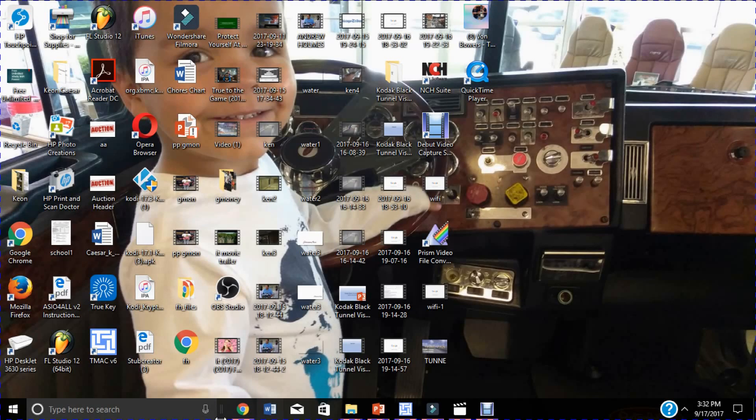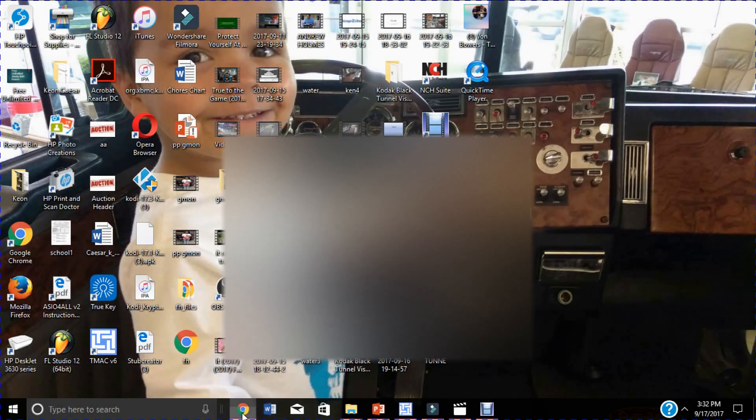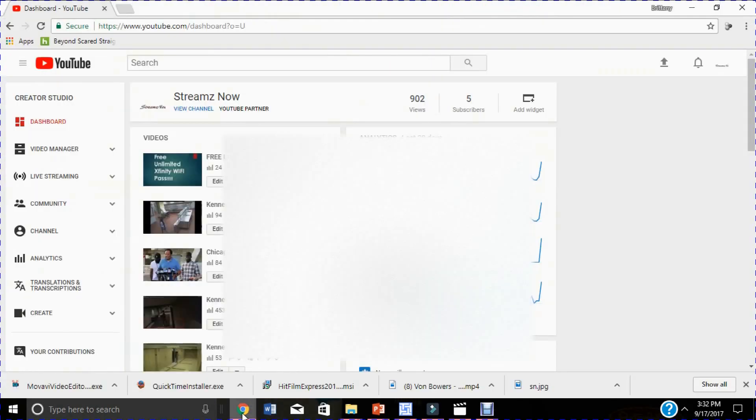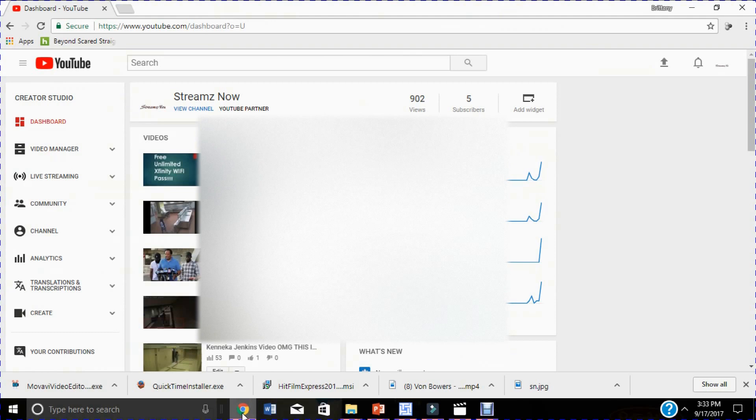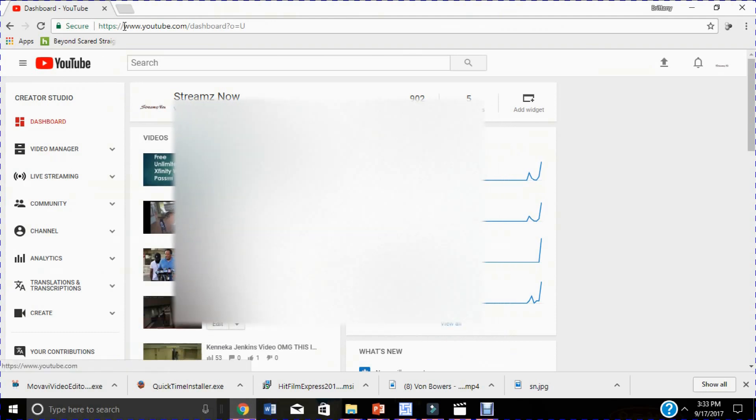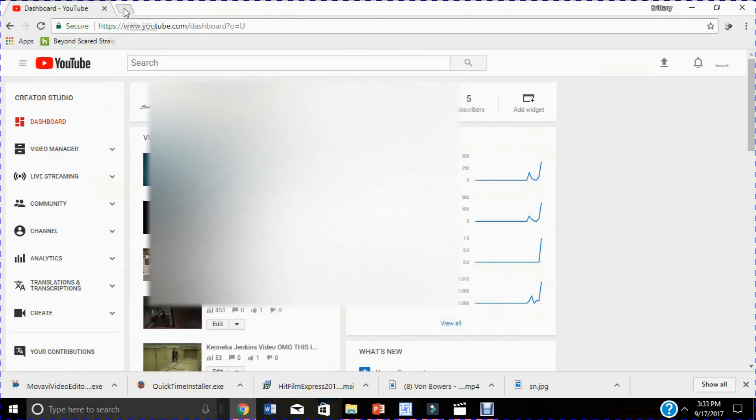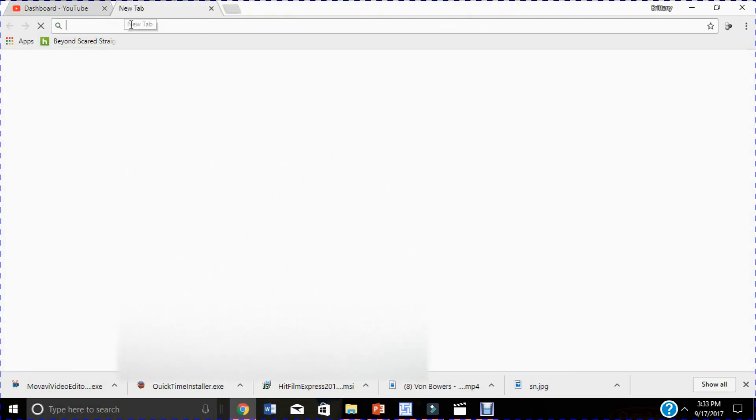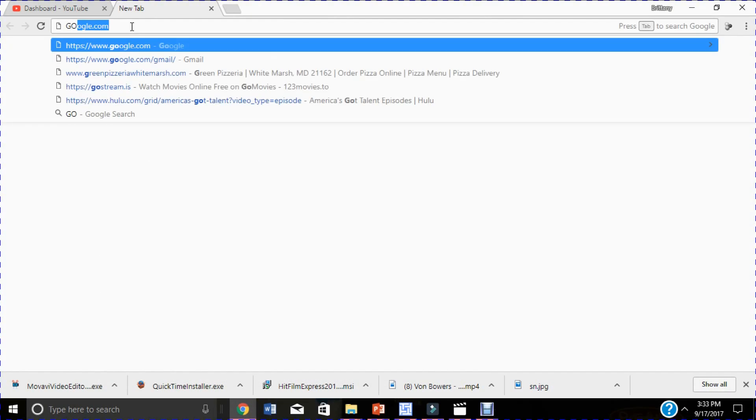Welcome to another episode of Streamz Now. Today we'll be showing you how to download Kodi to your PC. The first step you want to do is go to google.com.